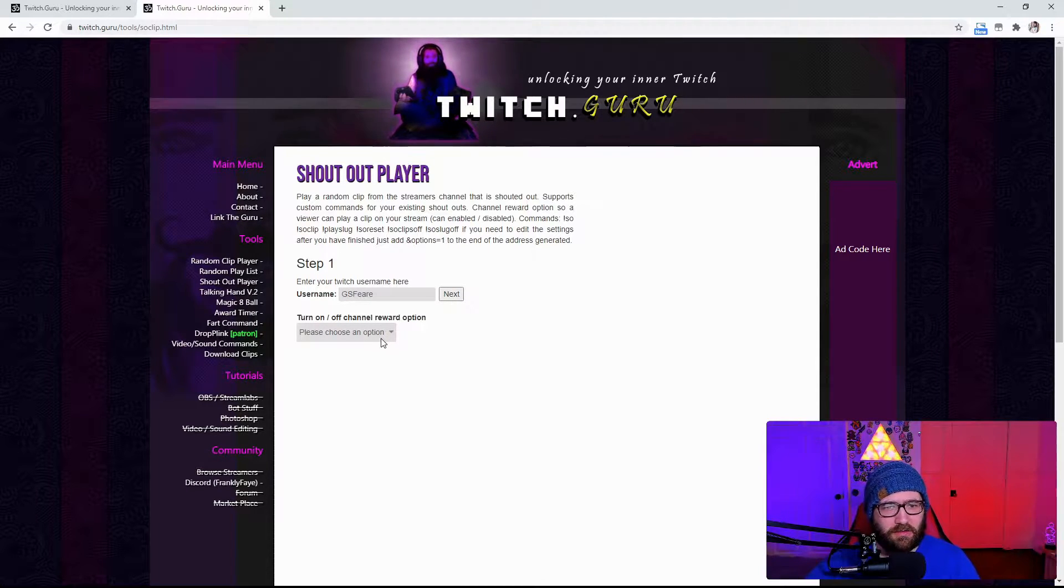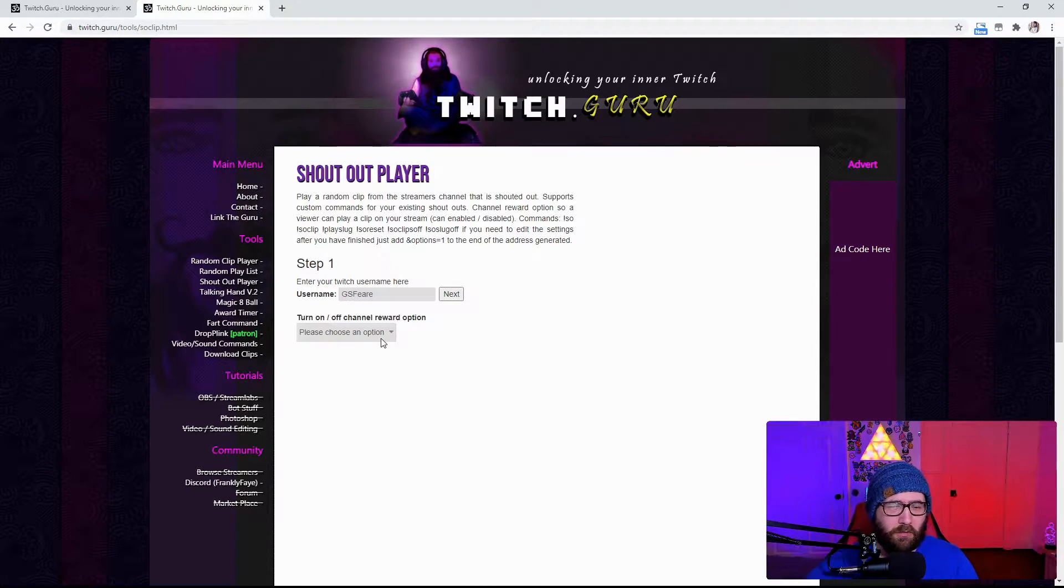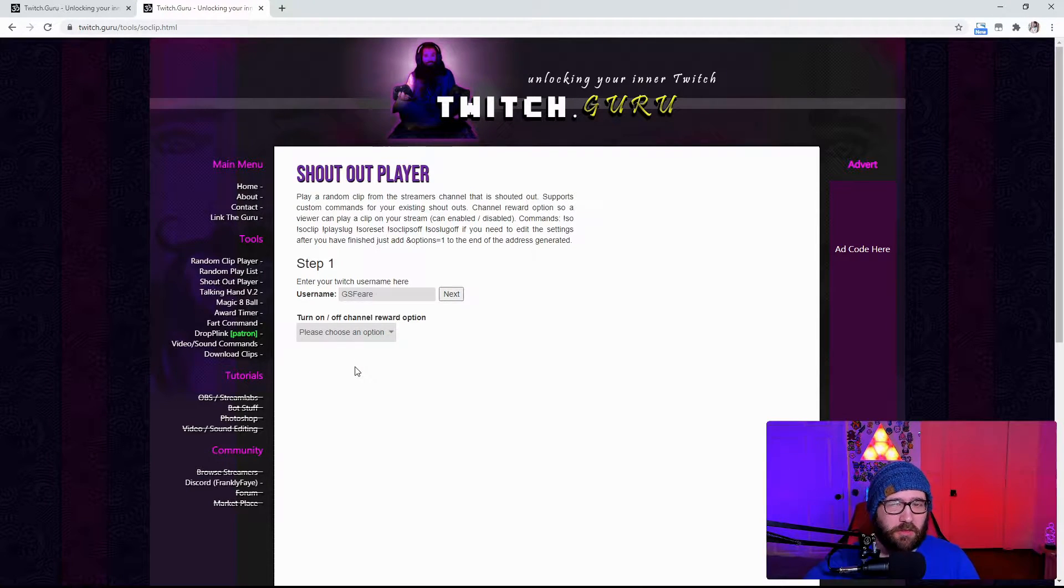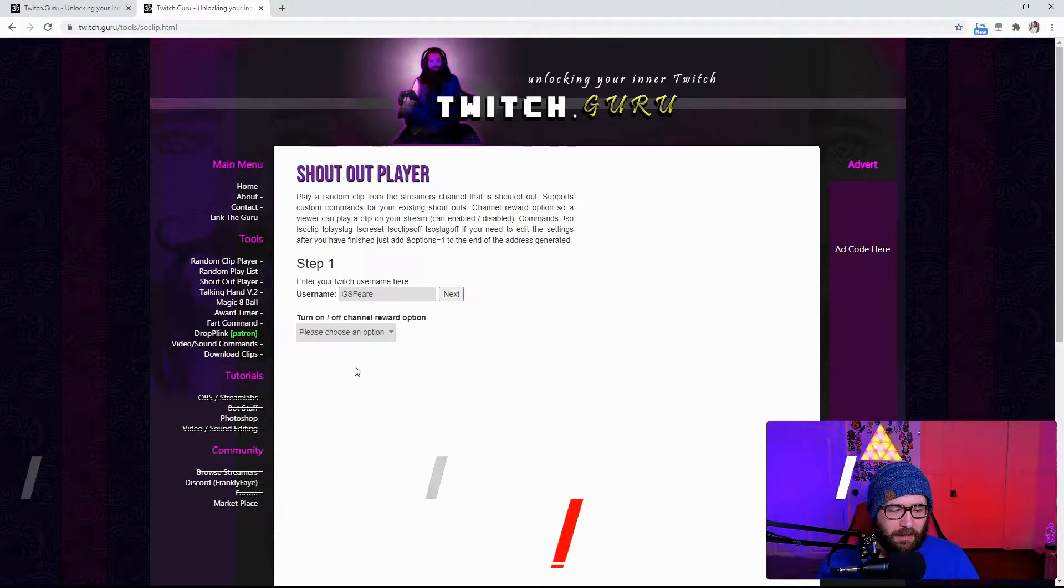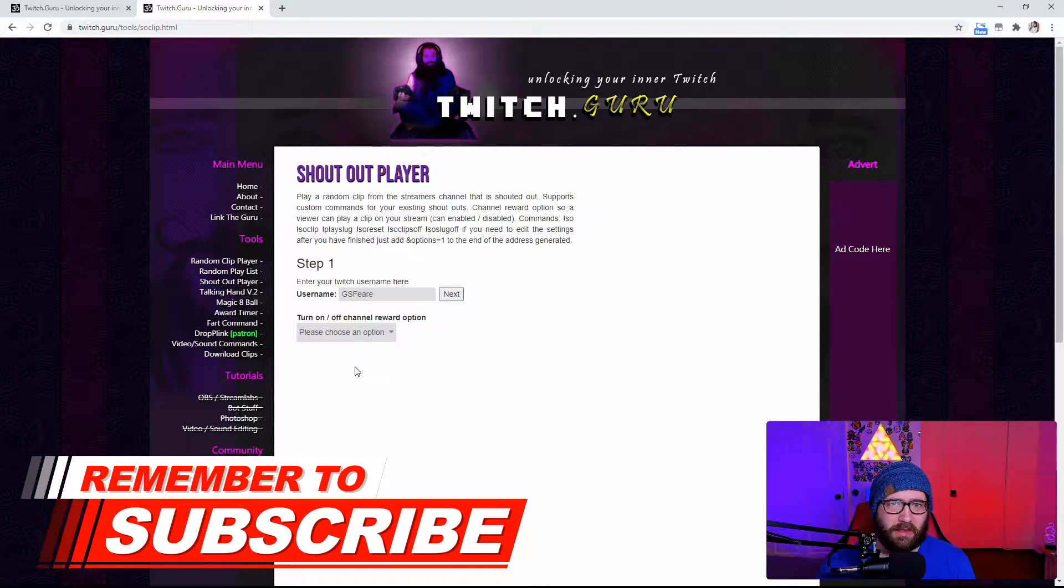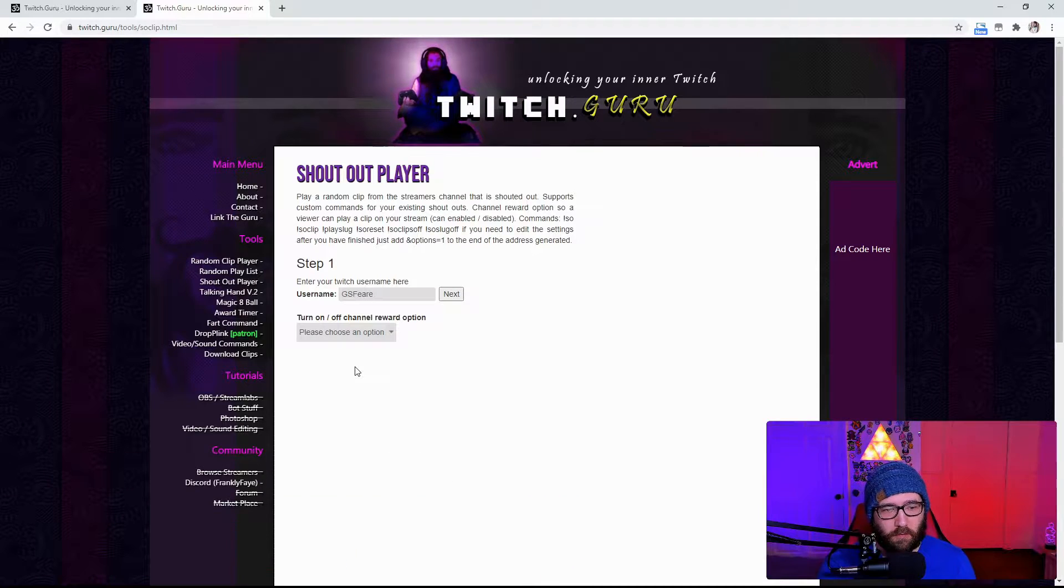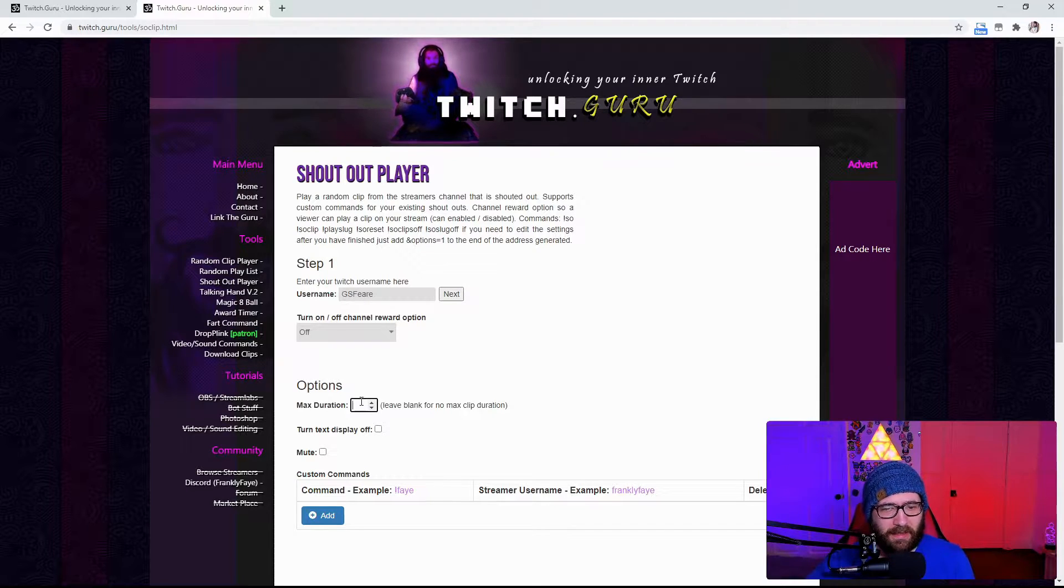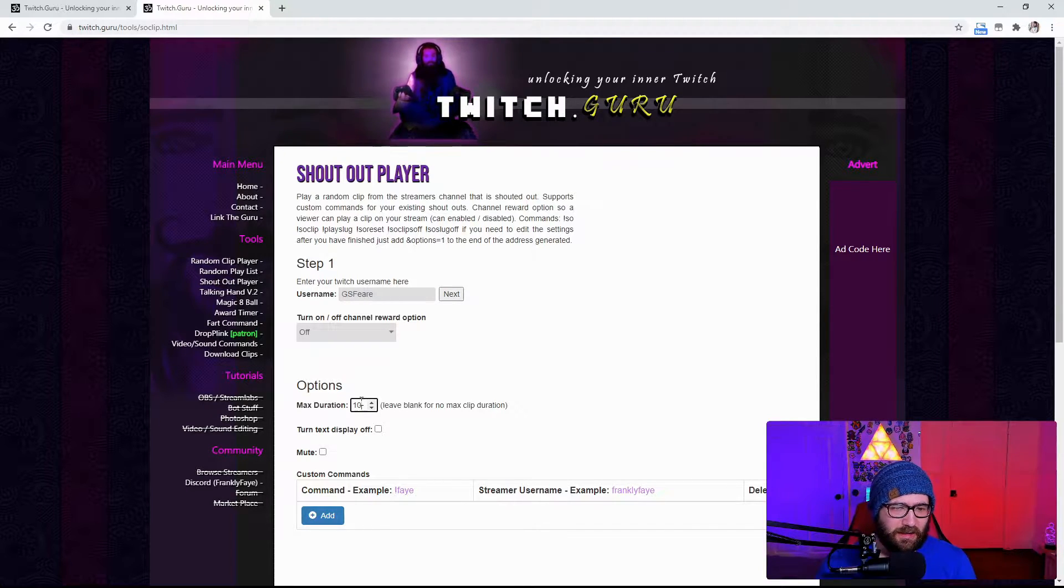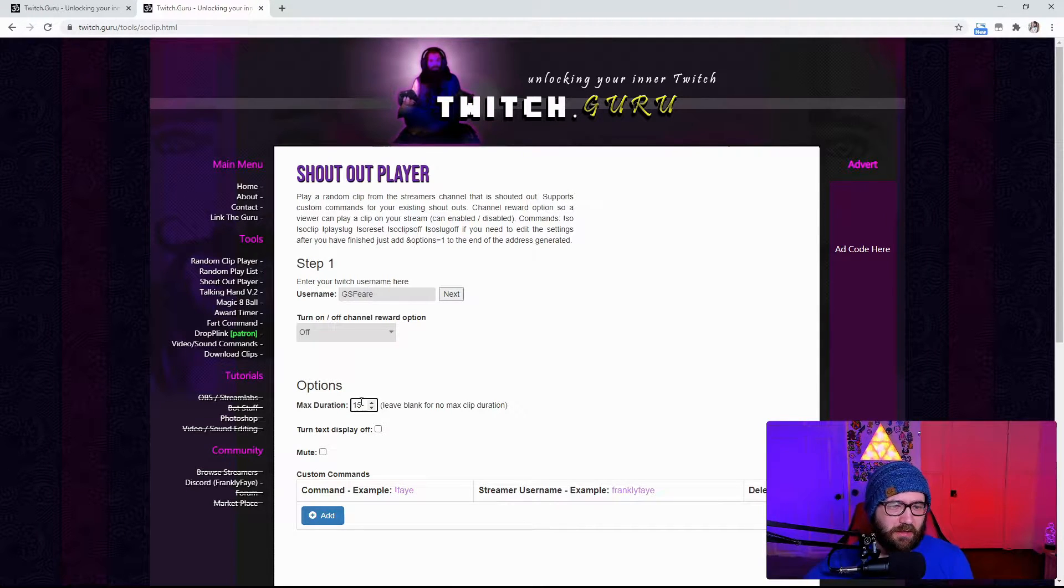After that, it is going to ask you to turn on or off a channel reward option. I have mine personally off. You can set it to where if you have a shoutout command that is automatically going to shout out somebody, then it will show the clip when you shout that person out. I am personally going to have mine on and off. You can have it as a max duration. I am going to have mine to about 10 to 15 seconds, give or take. Probably 15 seconds.